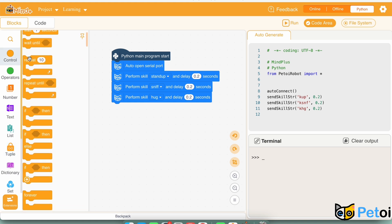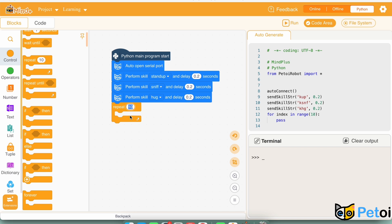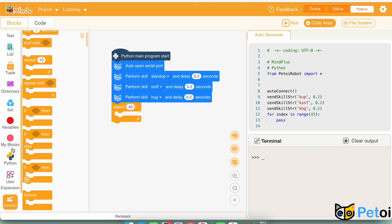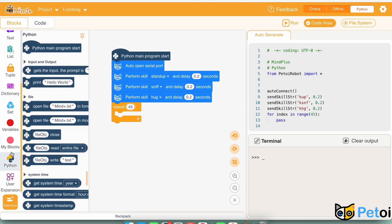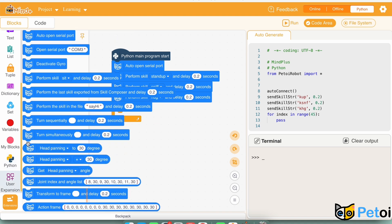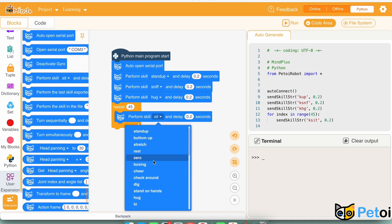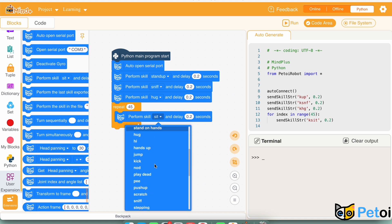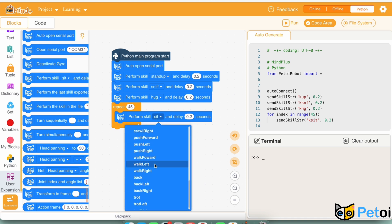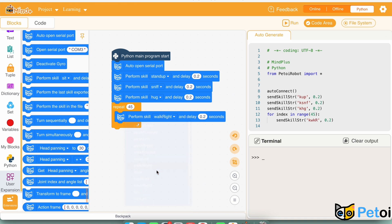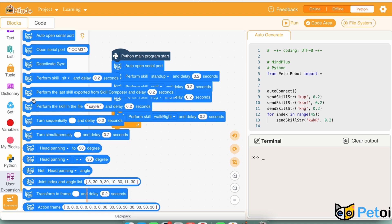Then, the next step: go to control and find repeat 10 times, change 10 to 45 so you will repeat 45 times. Go down to user expansion and find perform skill, and perform skill walk right, so it will repeat 45 times walking right until it makes a complete turn.